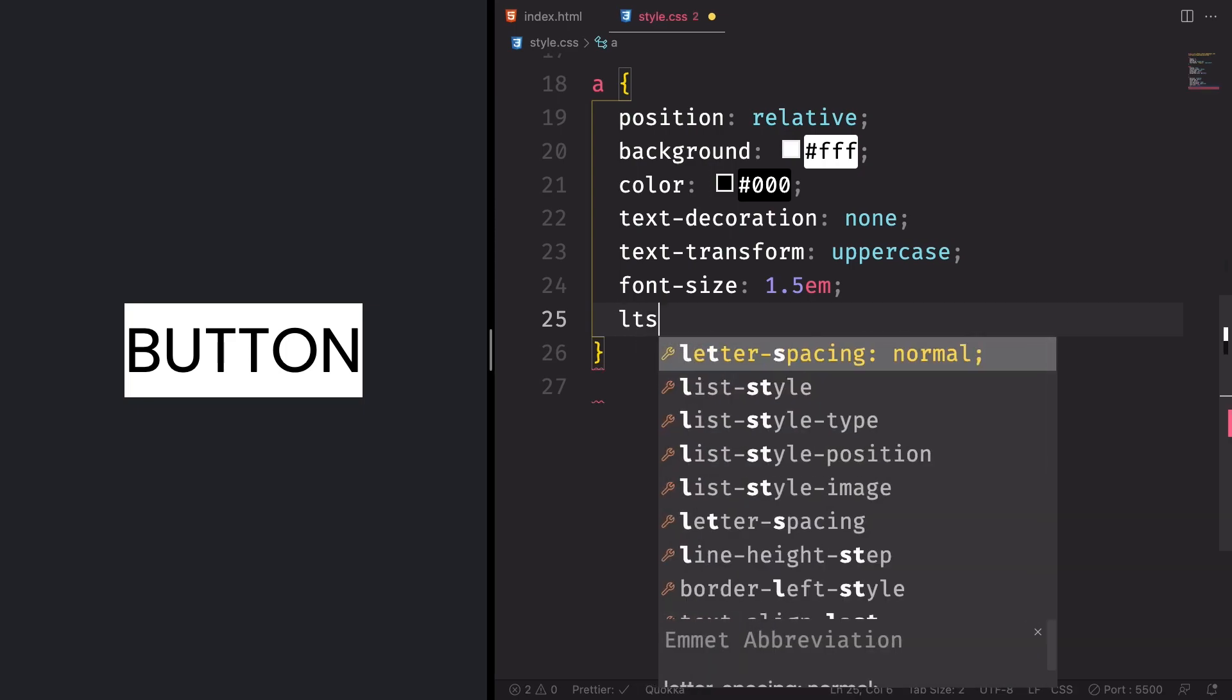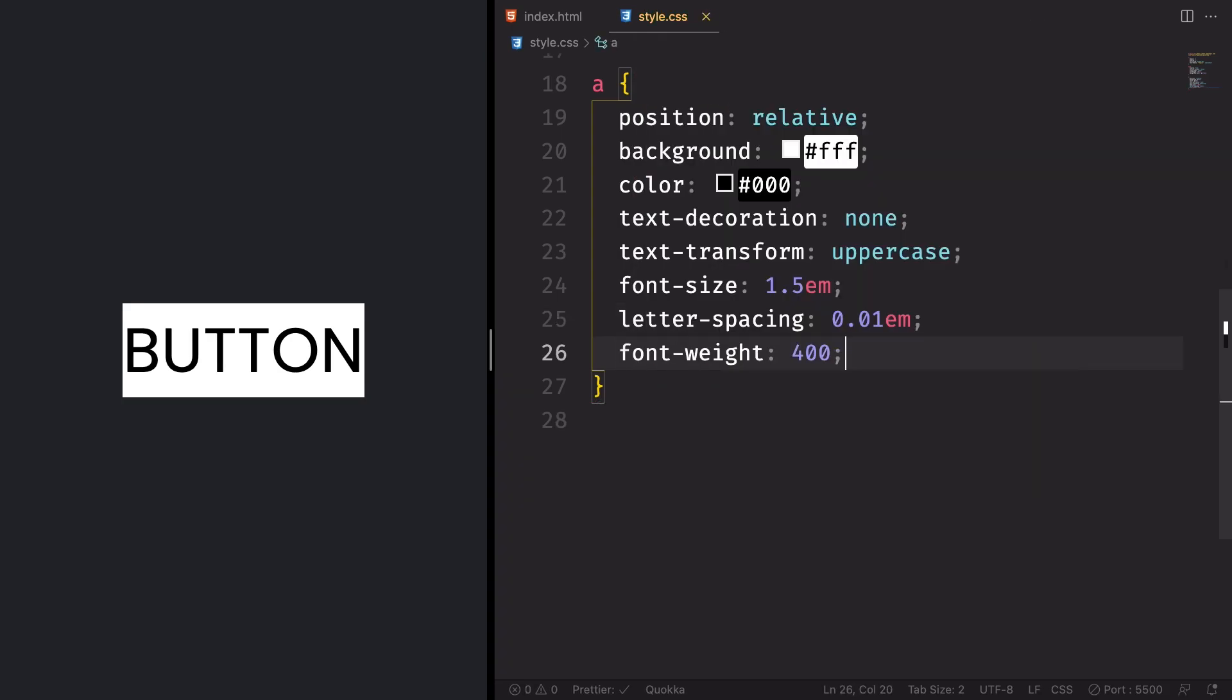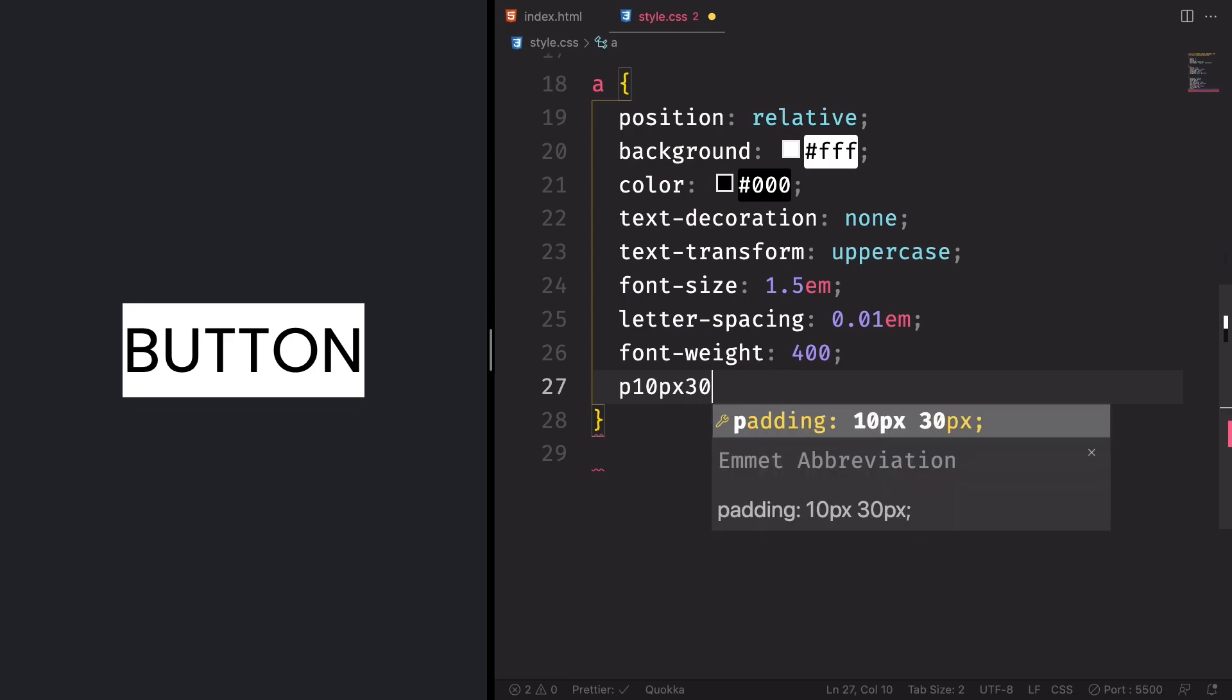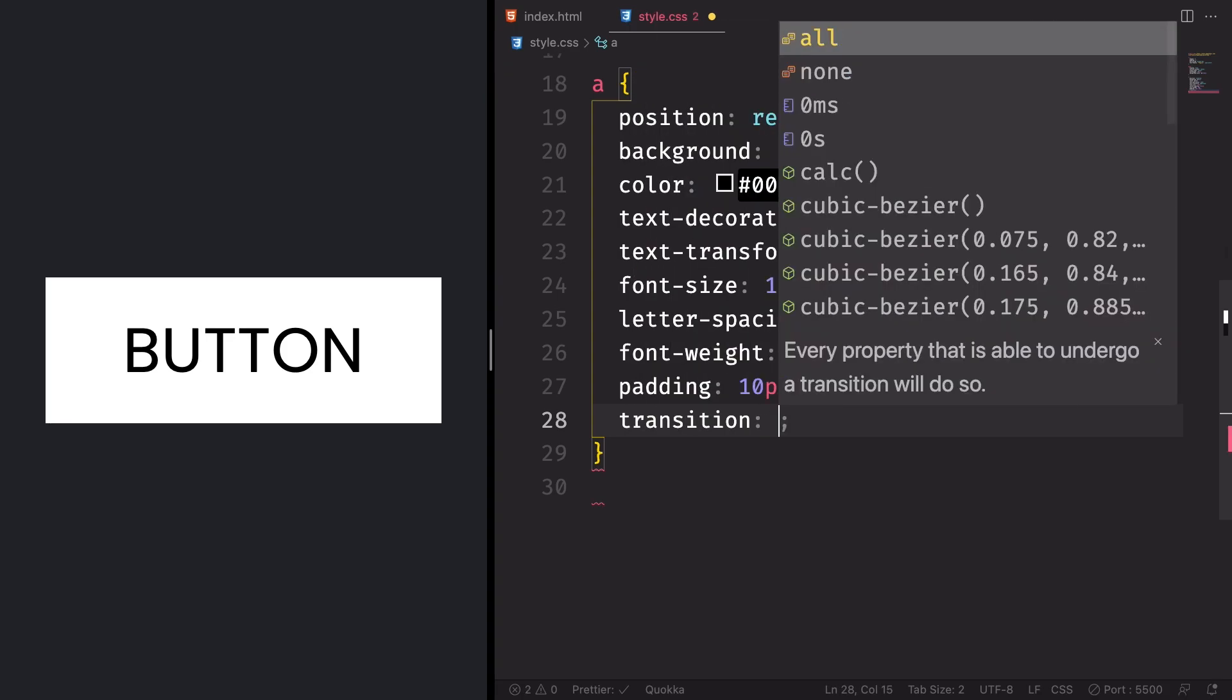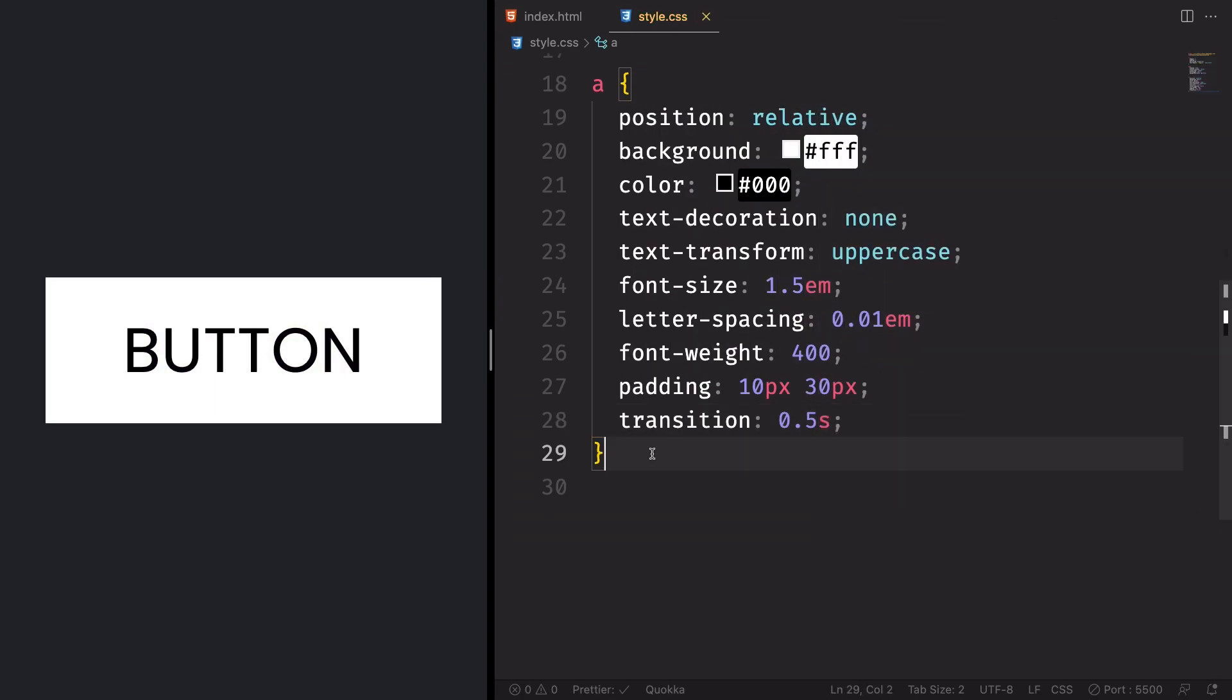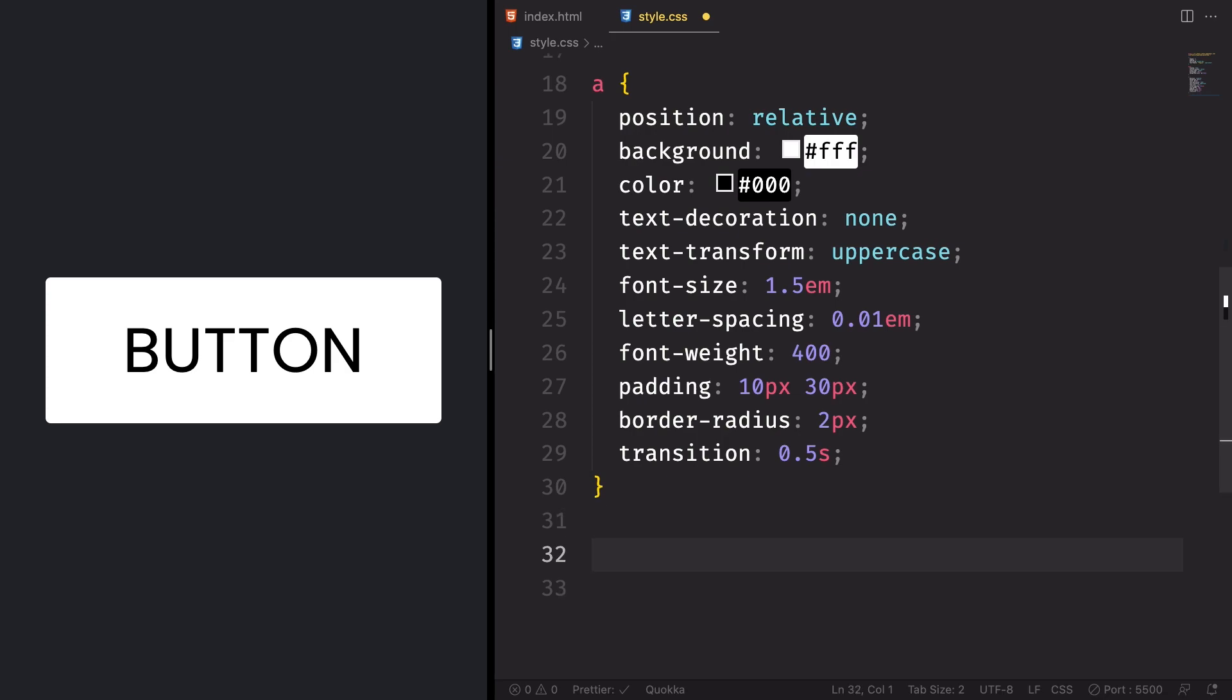Let's give a spacing between the characters here. So letter spacing 0.1em. We want that to be 400. And now we use the trick, the padding. Padding 10 pixels top and bottom, 30 pixels left and right. And yeah, it's starting to look like a button. We also need a transition of 0.5 seconds. Let's use a little bit of border radius at the corners. We don't want that square. Just a little bit round to the corners. And yeah, simple button.